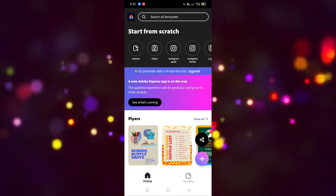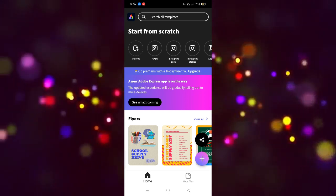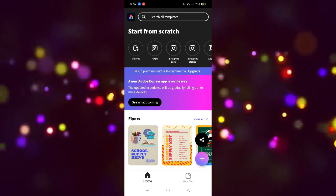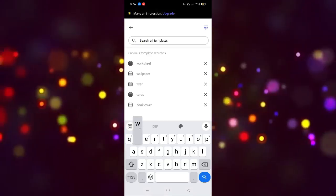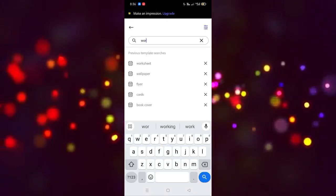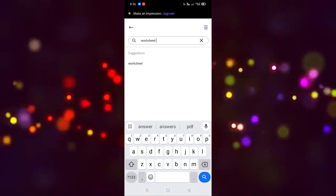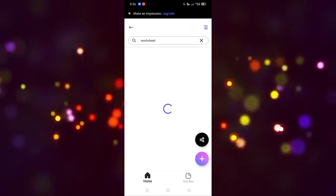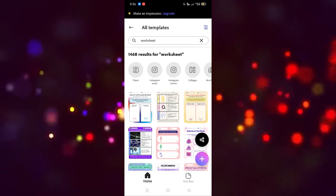After clicking on this, the app is open. Now we have to search for worksheets — click on this and write 'worksheet' here. You will be able to see all the worksheet templates and designs displayed here.